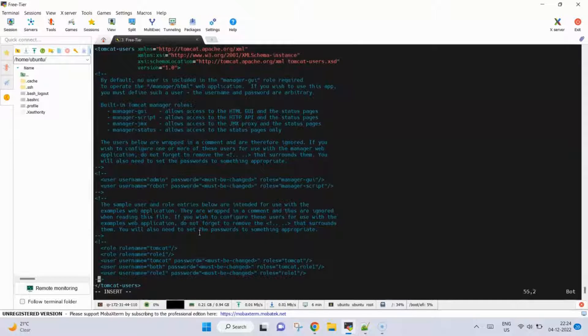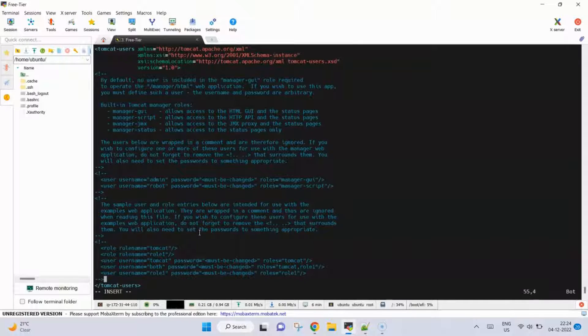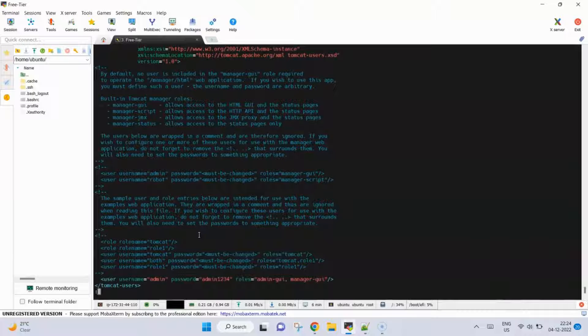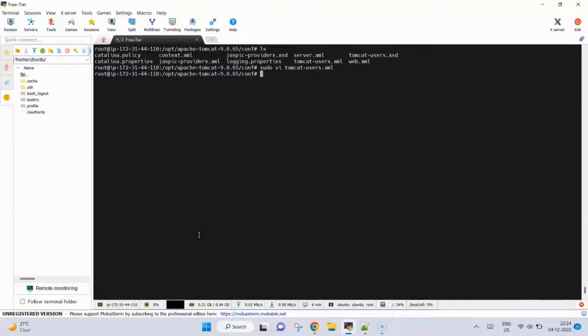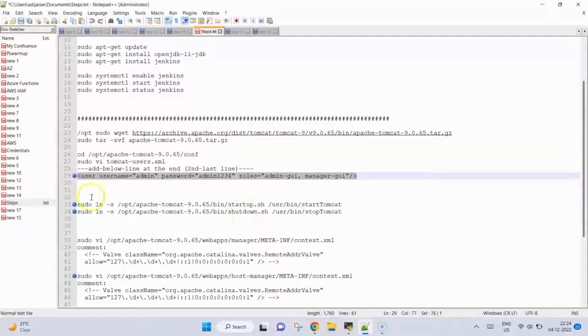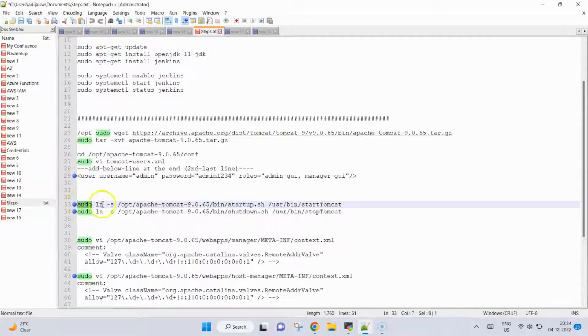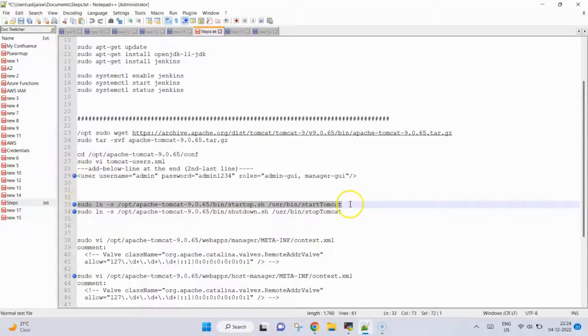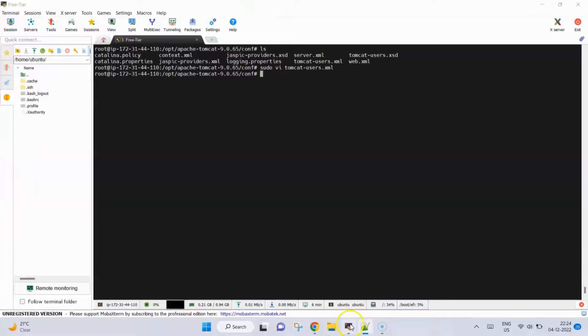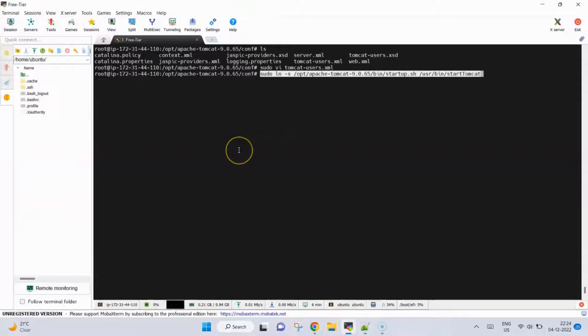Next step, we need to link these two files, the startup.sh. This is the command. Same thing for the stop tomcat.